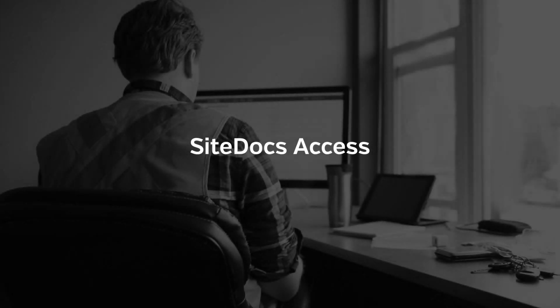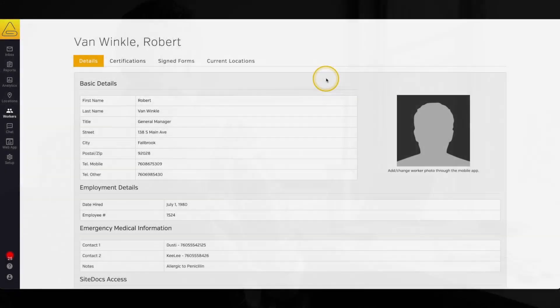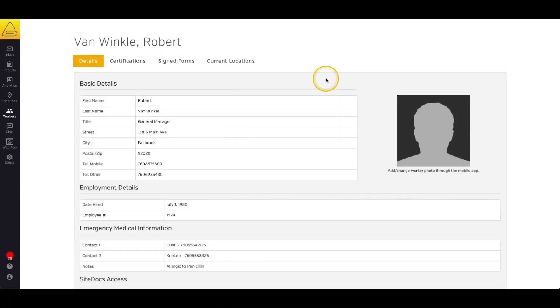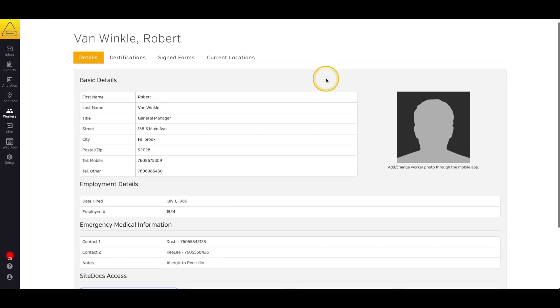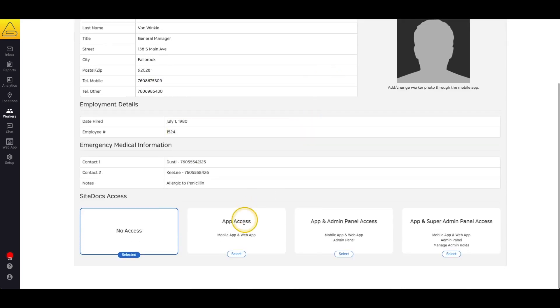In this video, we'll walk through granting access to SiteDocs accounts. You can grant your workers access to SiteDocs from their worker profiles. At the bottom of the page, you can see that there are three levels of access in SiteDocs. Simply select the level of access that each user needs.